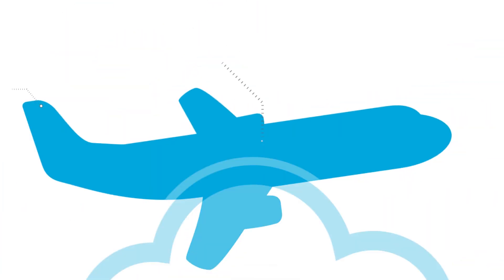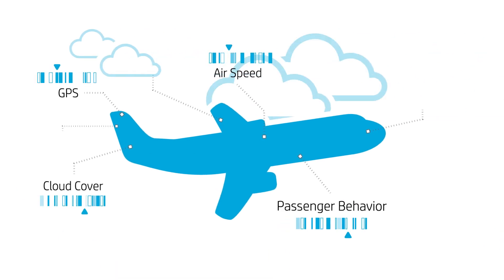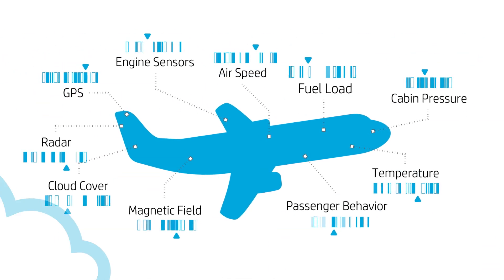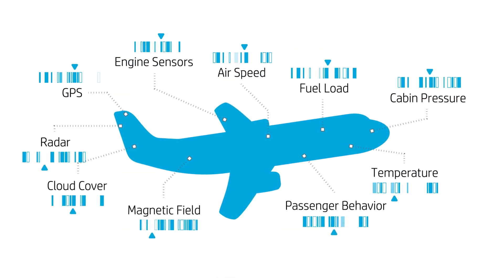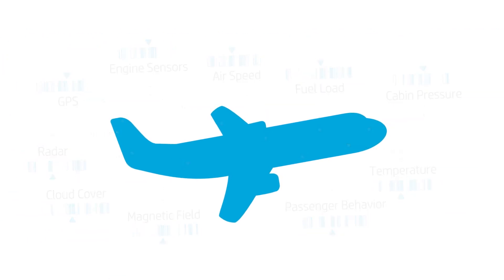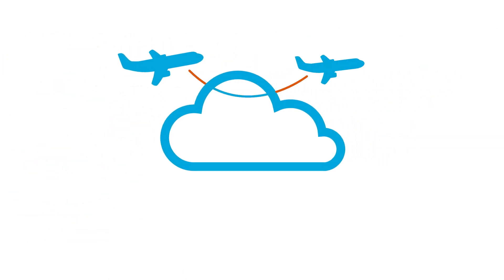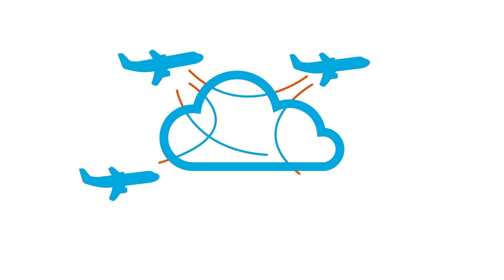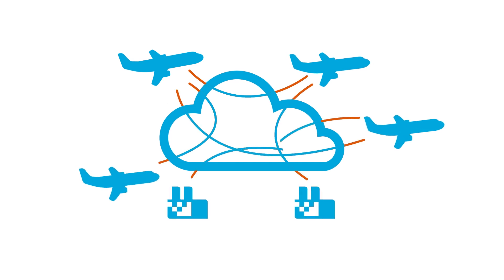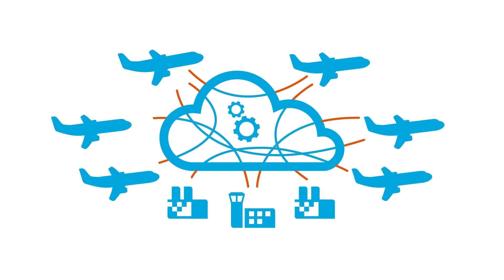Think back to the flight data recorder. What if every piece of data from one airplane could be securely indexed and shared with an entire fleet of planes, that could instantaneously adapt based on that information?